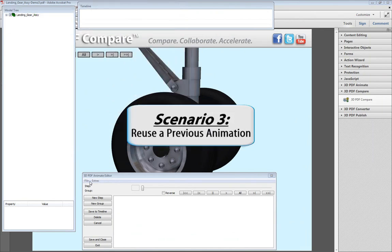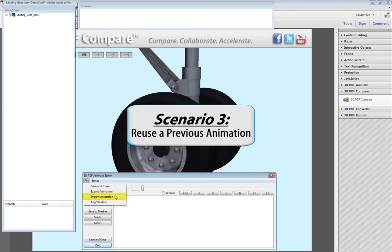If you've created an animation in a previous job and you now have a similar project with a similar model, 3D PDF Compare will allow you to reuse the timeline structure from your previous animation. The animation information can be exported from any 3D PDF document, then imported into the current project, allowing you to reuse the structure from a previous animation.